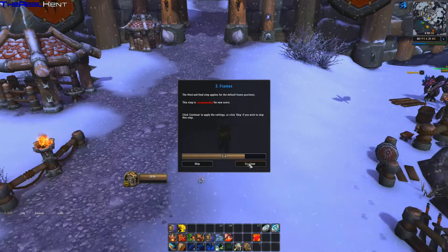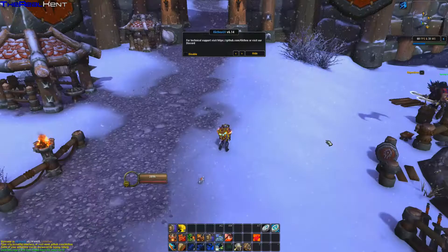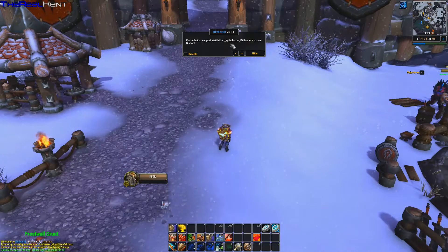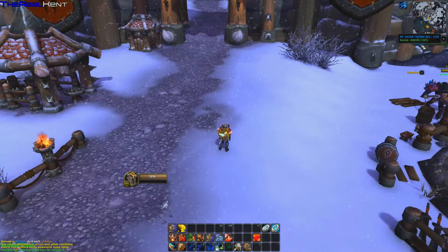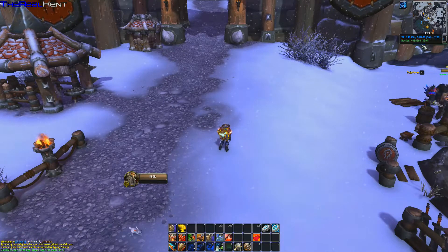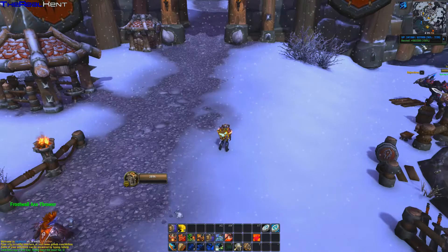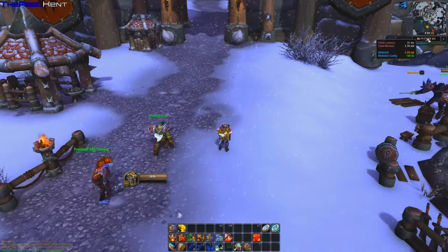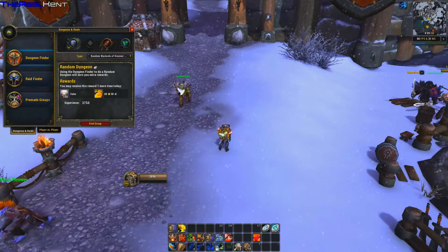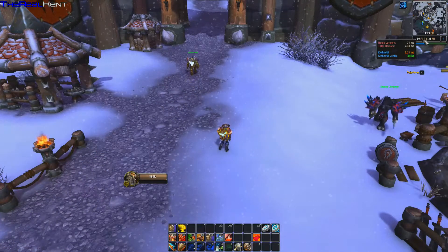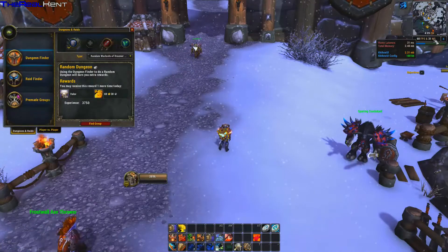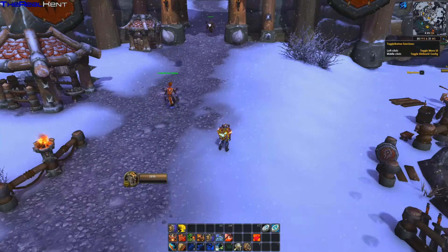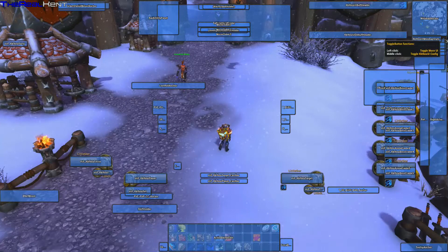Once installed you get a little help screen. Up here there are data bars — things like XP, artifact power, and reputation will show up there. There's also a minibar, and as you can see here you can right-click it to get options and all that.